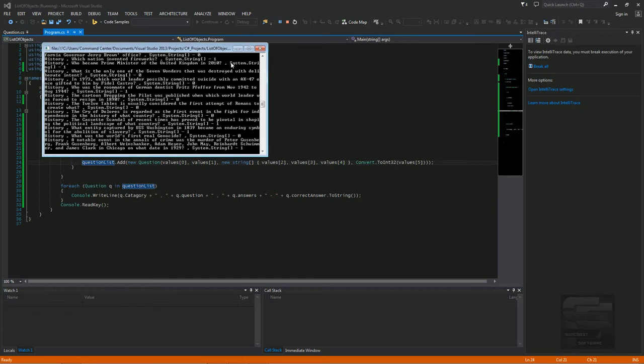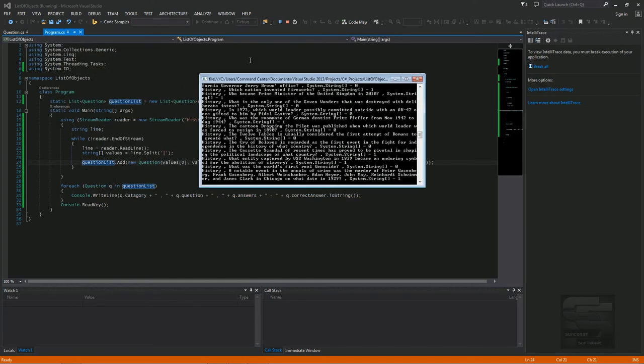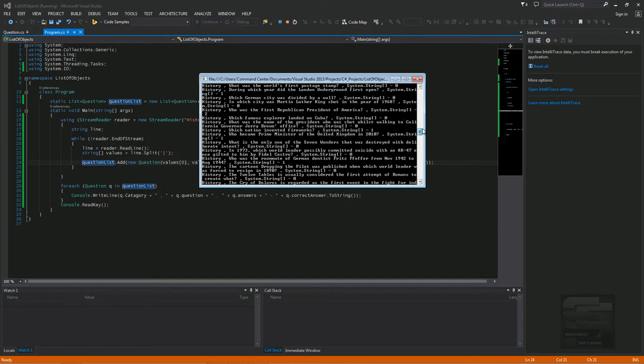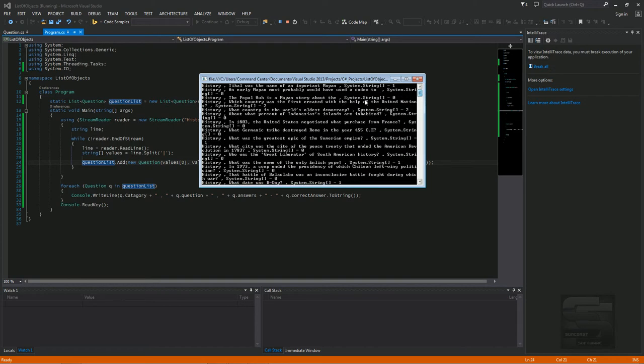There we go. So now you see here, each question is on its own line. It's got the category, the question, and the correct answer.